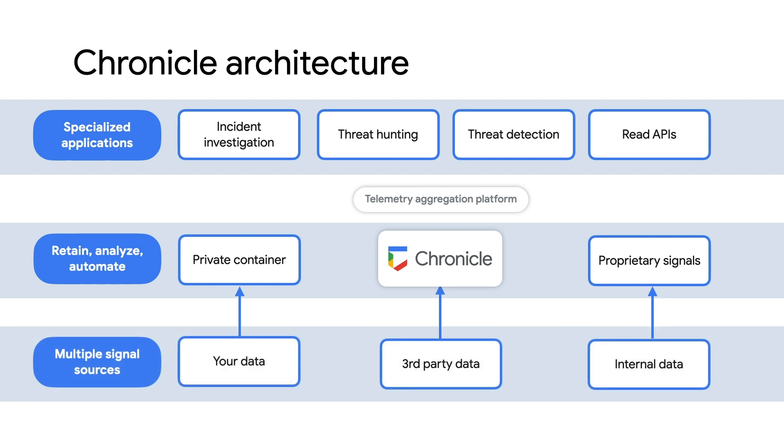Finally, that data is exposed via our investigation, hunting, and detection capabilities, as well as to other security products via APIs. In addition to your data, stored privately in its own encrypted instance, we can bring in third-party signals and curated internal data to enhance your ability to detect and respond to threats quickly.